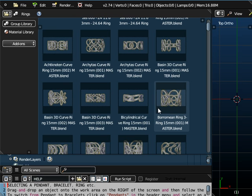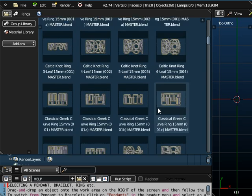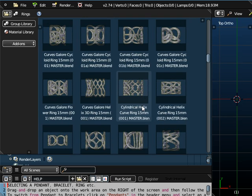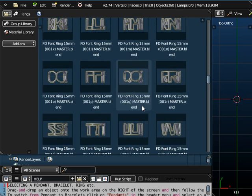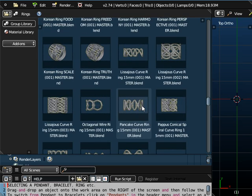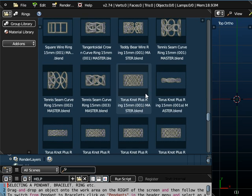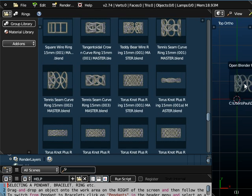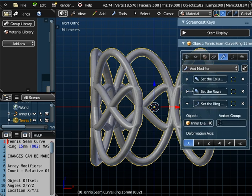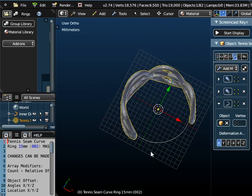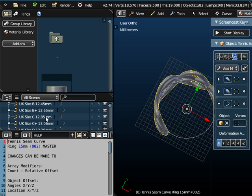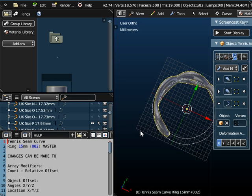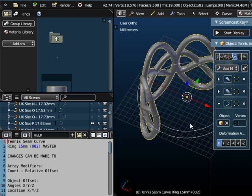Now the rest of the objects that are listed here work pretty much in the same sort of way. And what we can get with these objects is a kind of wire style of ring. So I'm just going to scroll down and choose one near the bottom here somewhere. And I'm going to choose a tennis seam curve ring. So if I just drag and drop this object onto the workspace and just move this panel over to the right here, you can see there's my basic ring. Now my inner circle there at the moment is the inner diameter of the ring and it's currently set to be 15 millimeters. But we could modify that. So we could select UK size P again.